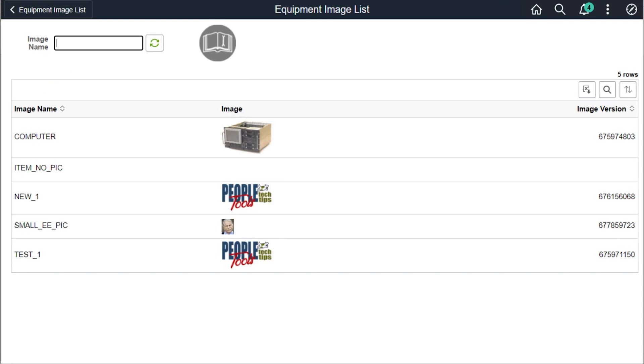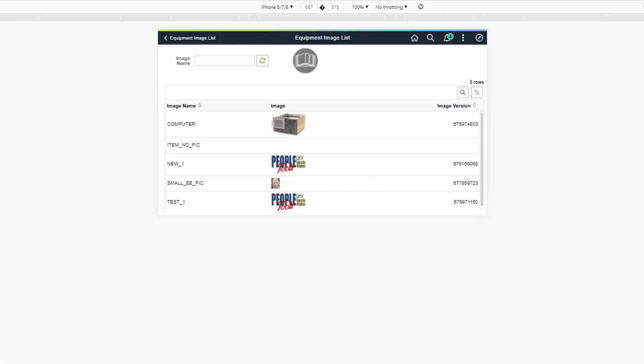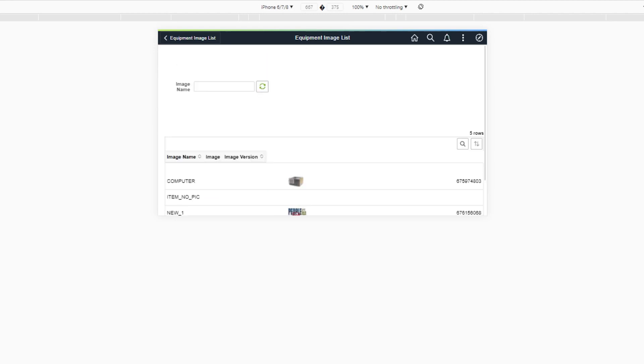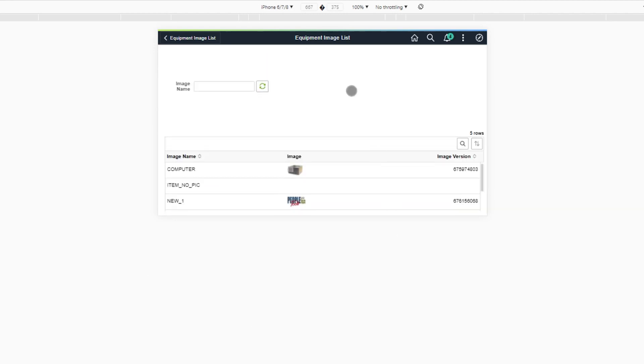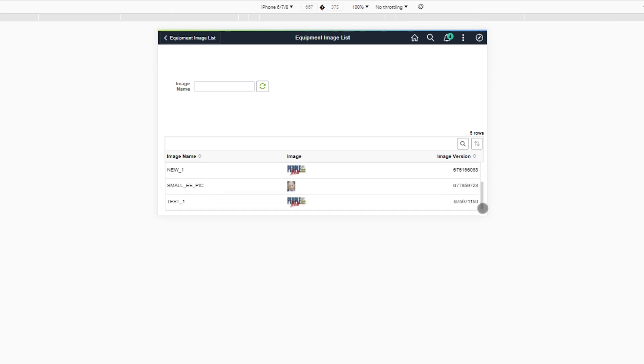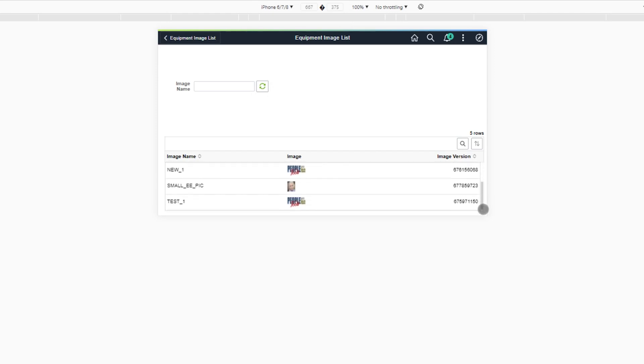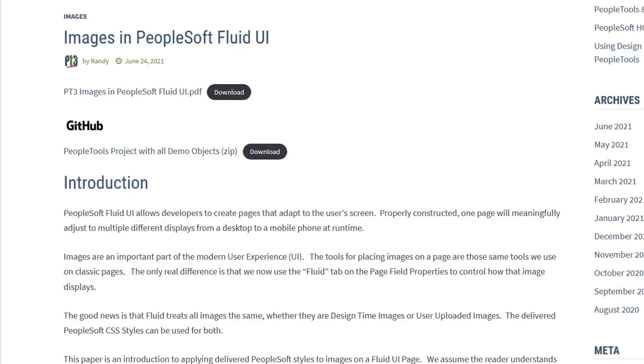Refreshing our desktop browser, we see there's no change in our page. Refreshing our iPhone browser emulation, we see the design time image has now disappeared and the user uploaded images are now much smaller. Just a note, if you visit our images and PeopleSoft Fluid UI post on PeopleToolsTechTips.com, we added an appendix of the delivered primary image styles from the CSS guide at the bottom of the post.